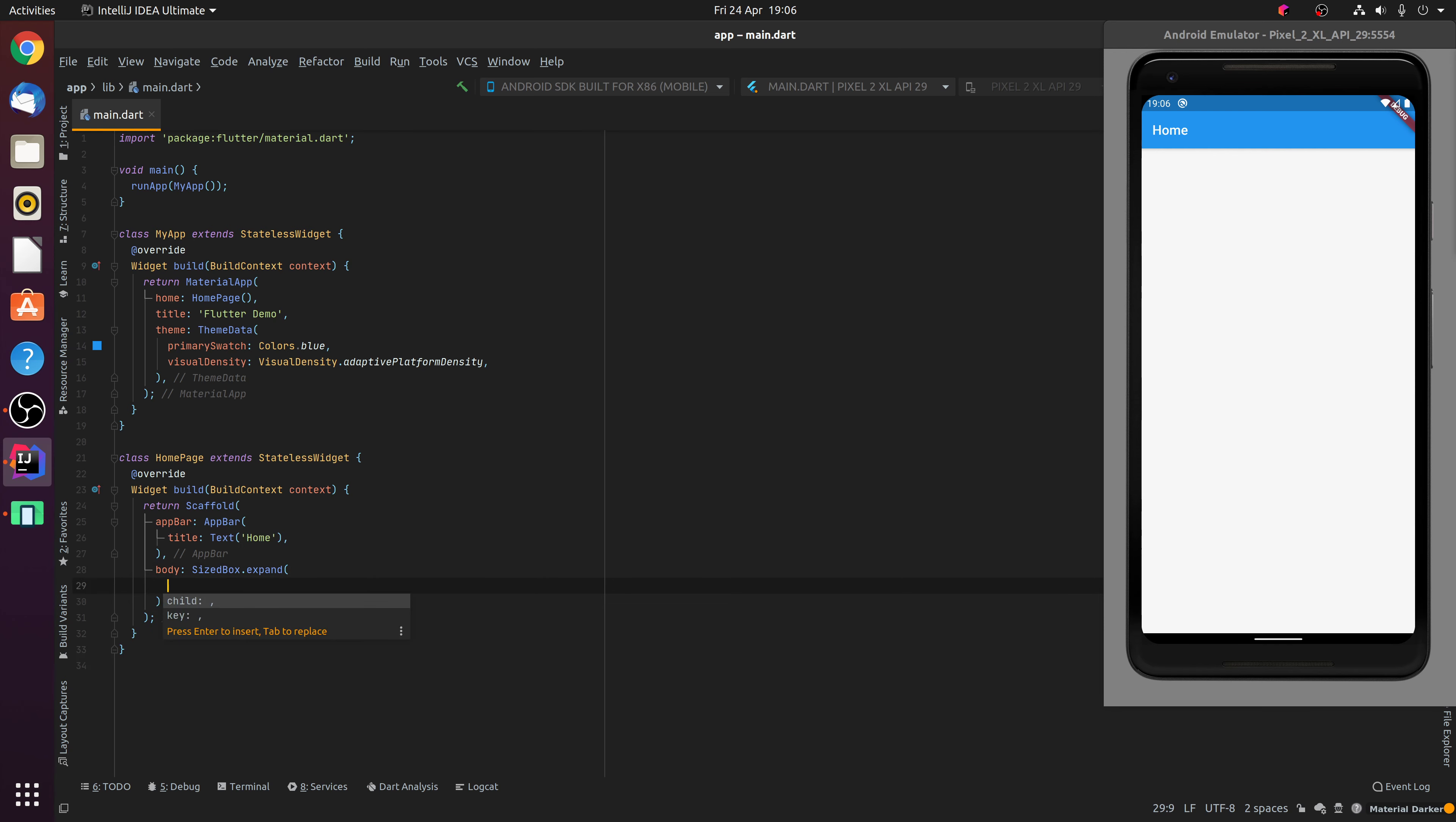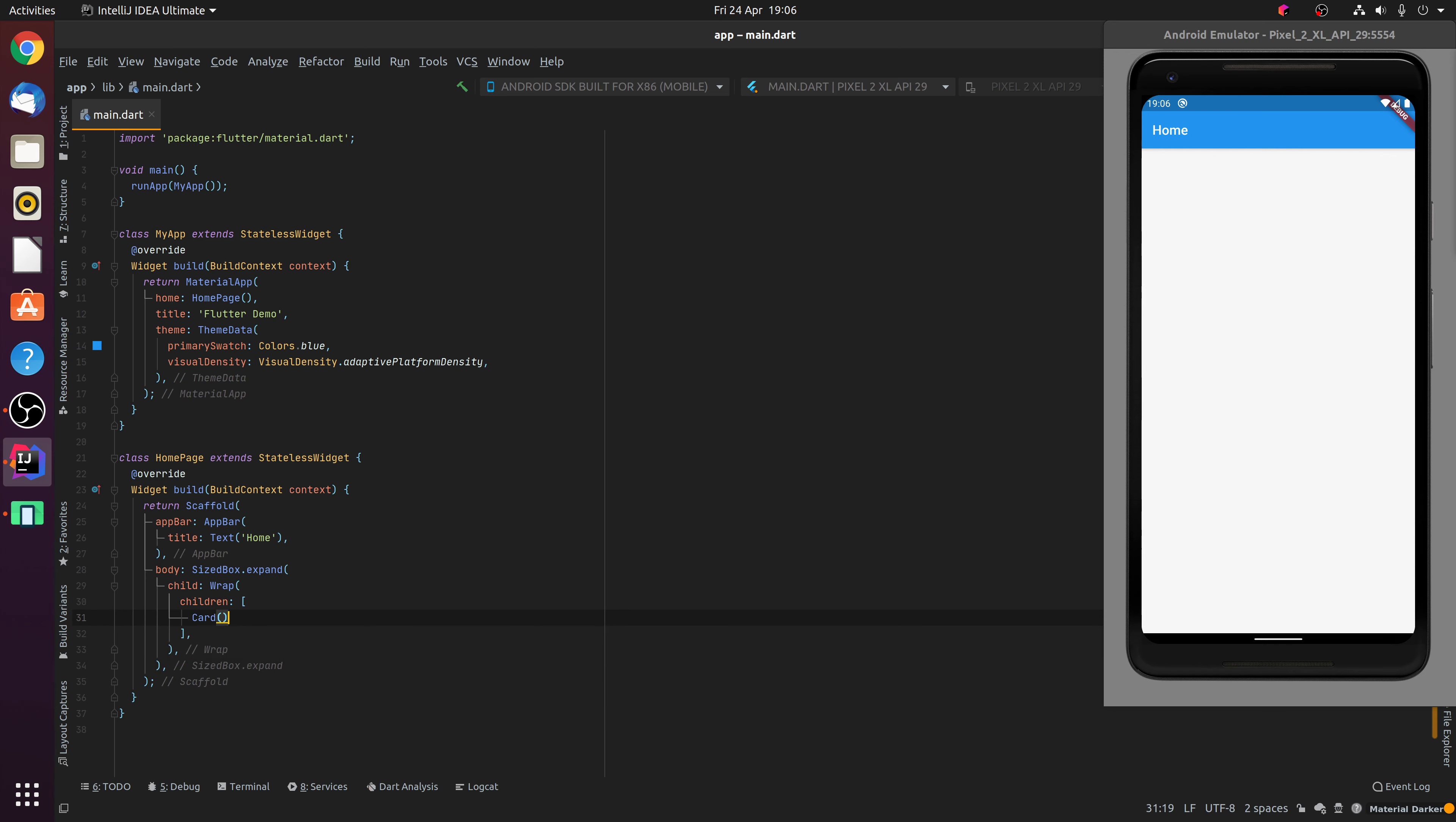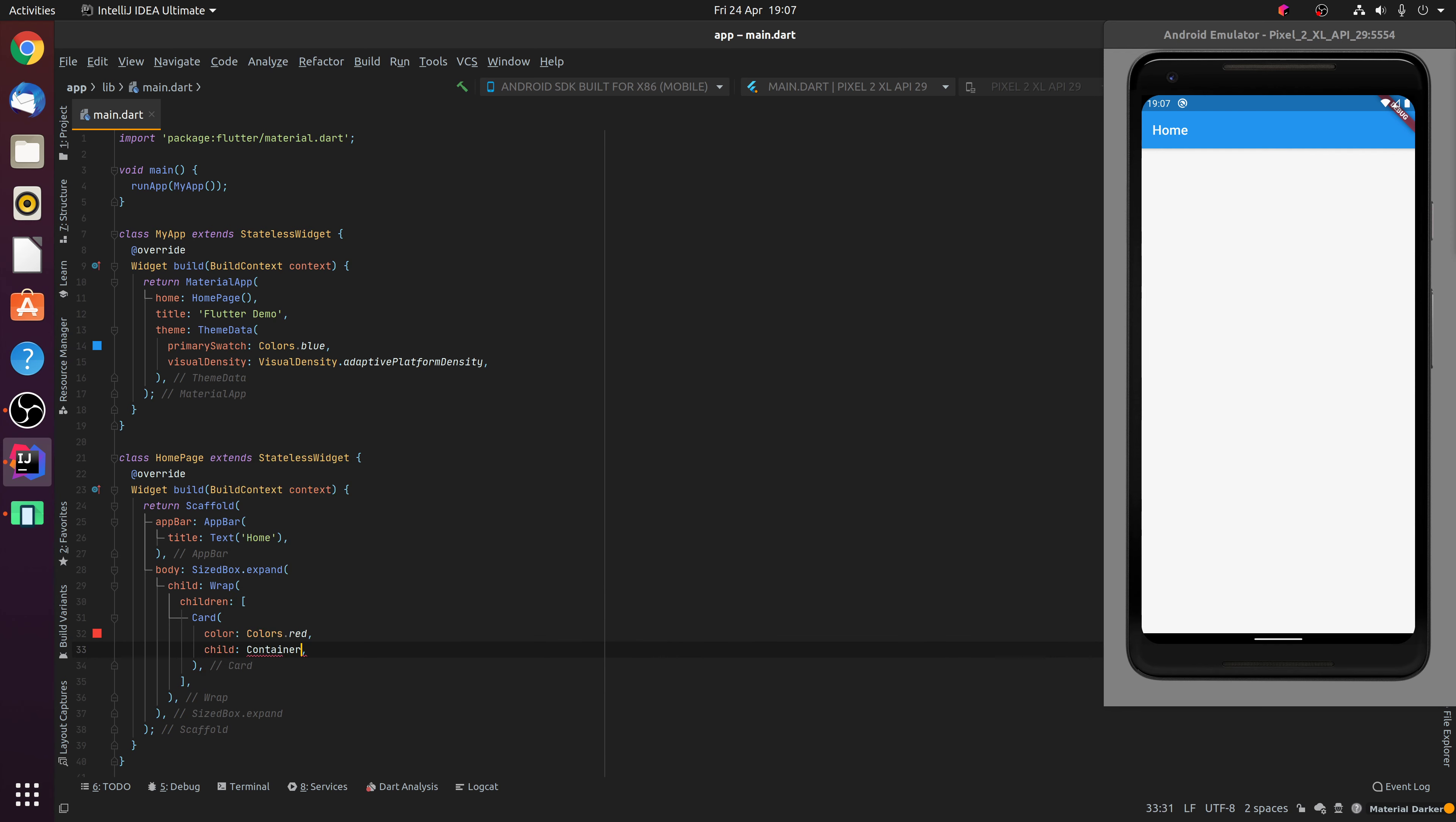And inside this sized box we will create our Wrap widget. Now the Wrap widget takes a list of child widgets. So we're going to populate it with a few cards. The first card will be a red colour, and we will give it a fixed width and height container for the purposes of this demonstration, 100 pixels wide by 100 pixels tall.